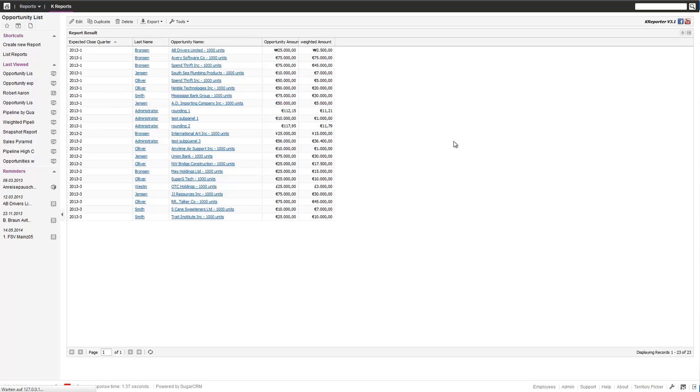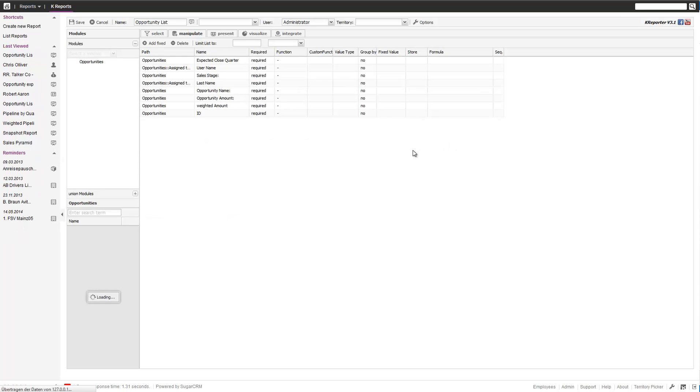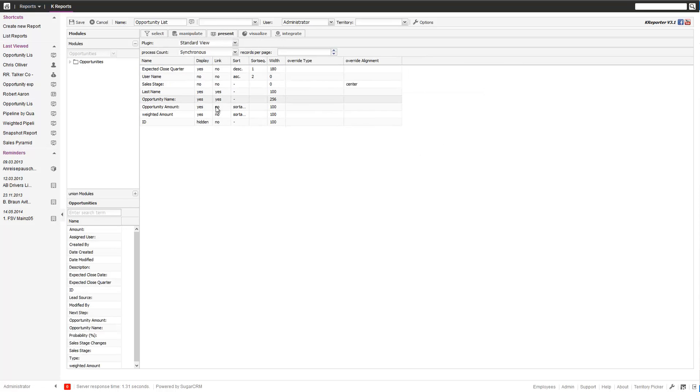If you then go to edit the report again, what it saves is not only the width of the columns but also which are displayed and which are not displayed.